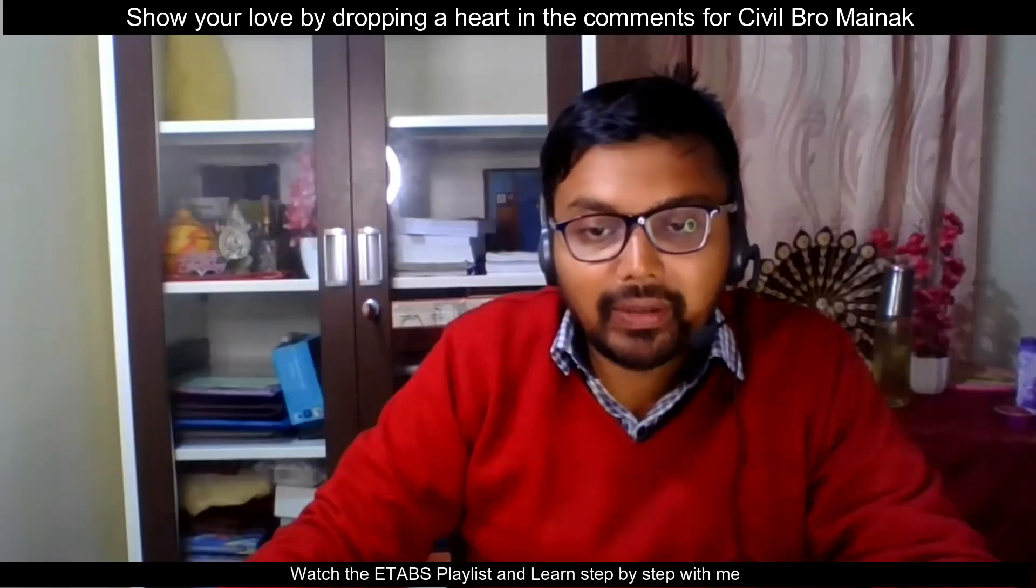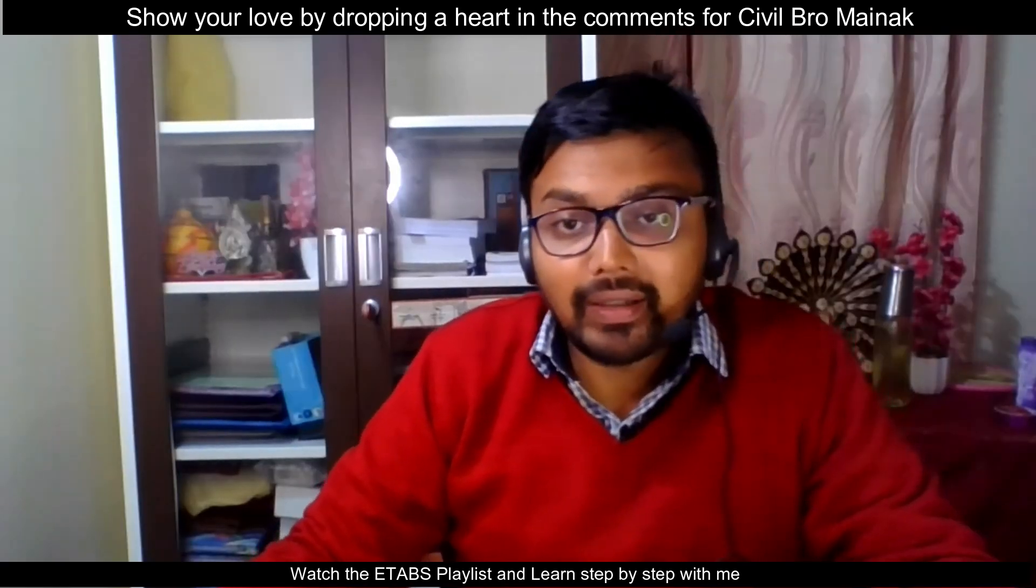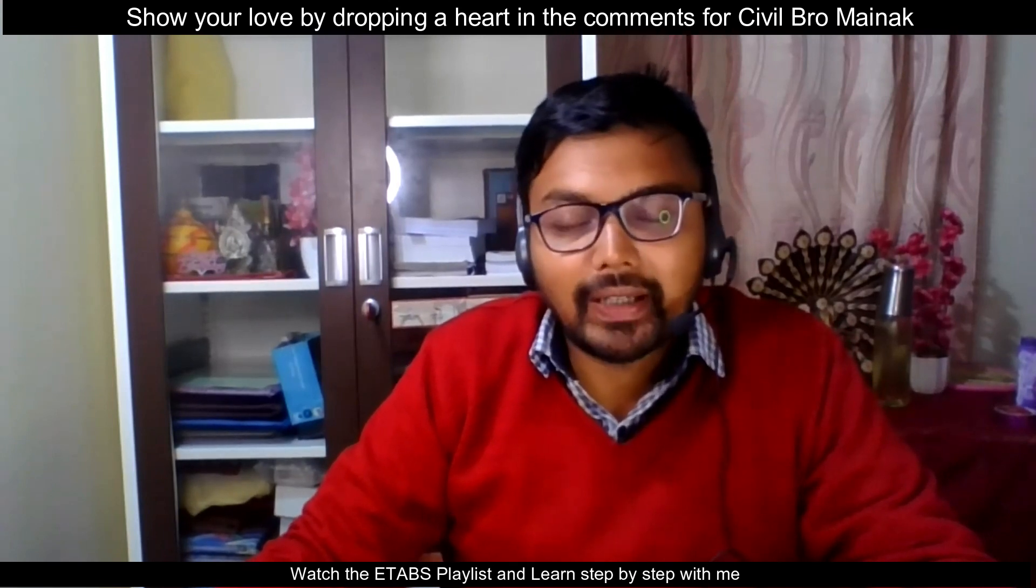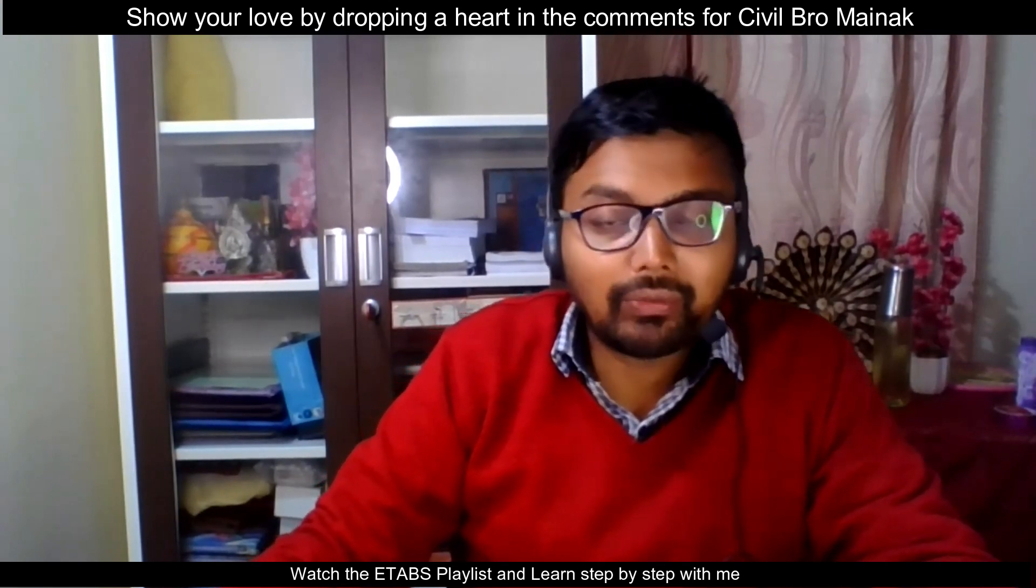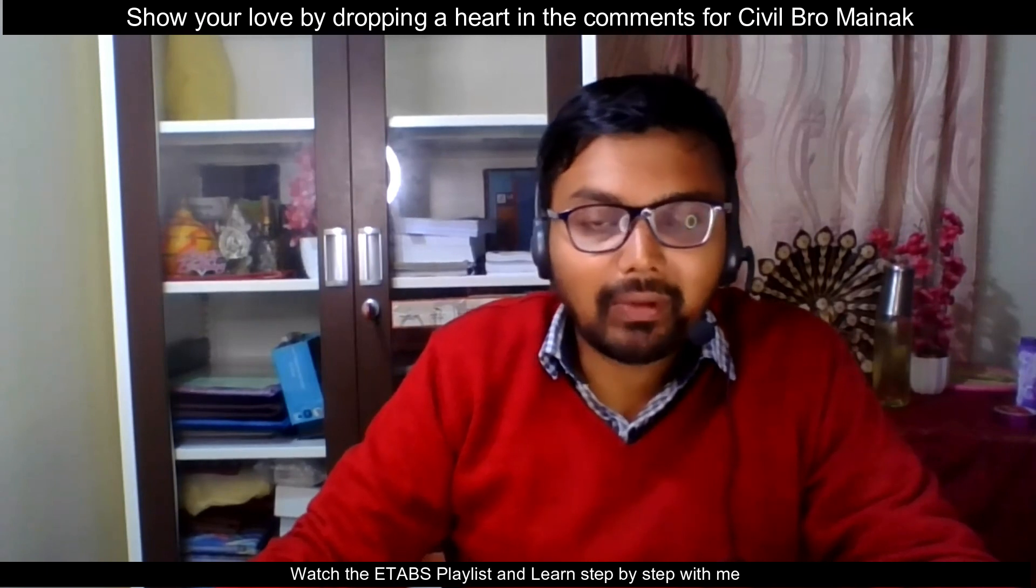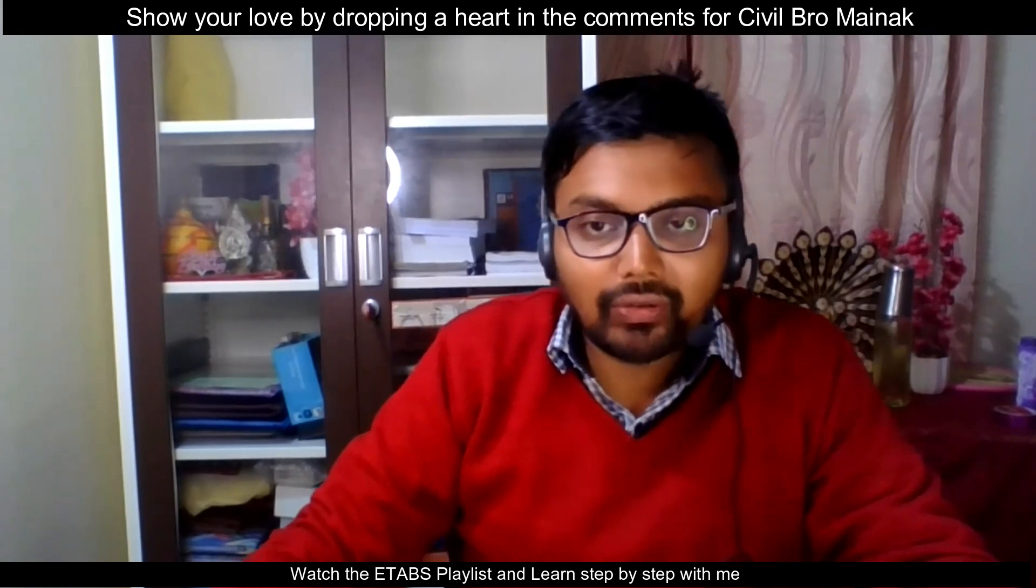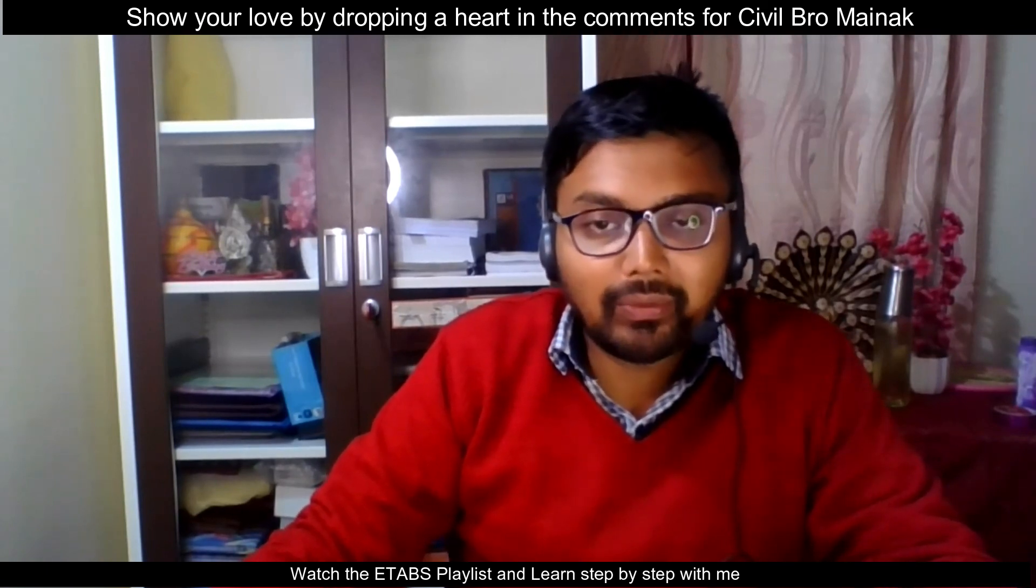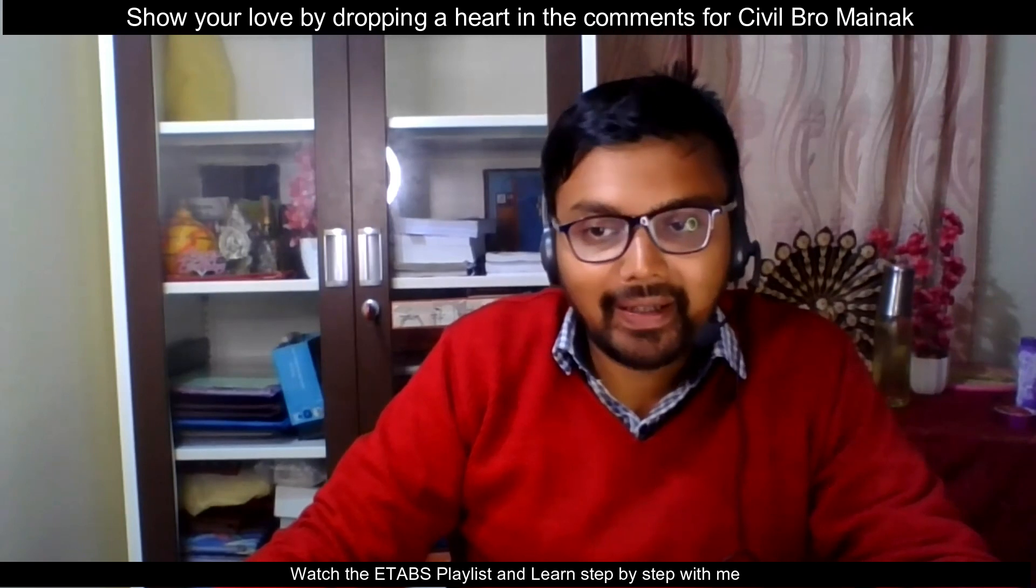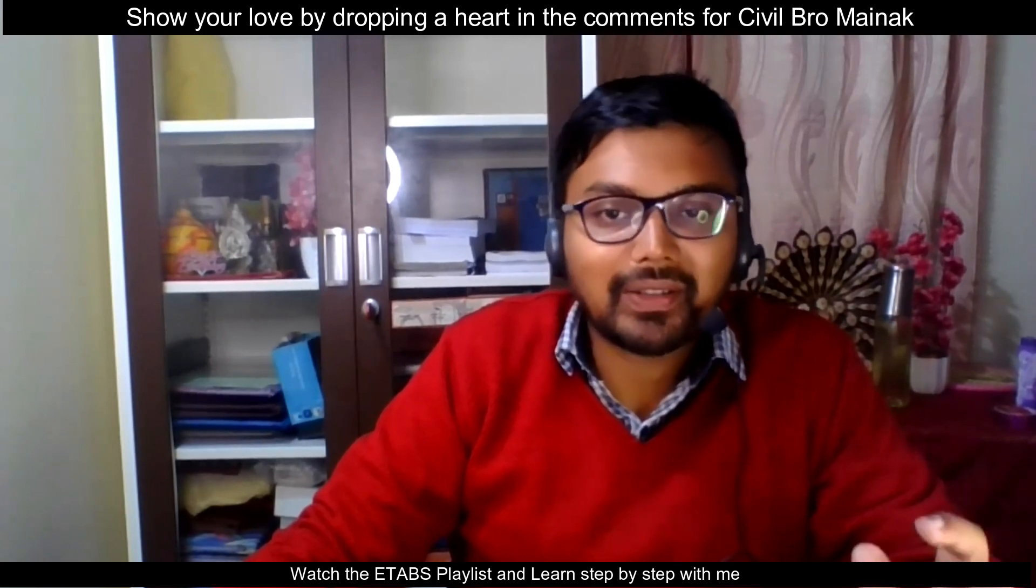So this is all for the video today. In this lecture we have learned how to find out the support reactions. In the upcoming videos we'll show you how to design the foundations. So if you like this video drop a heart in the comments and keep practicing wherever you are, stay happy.